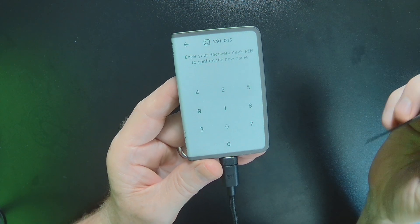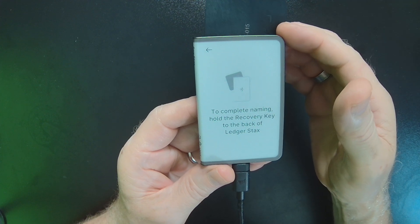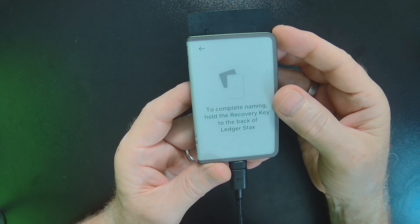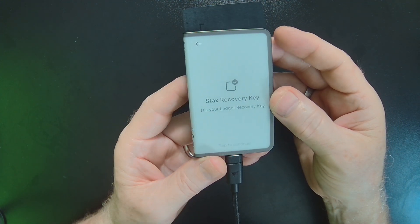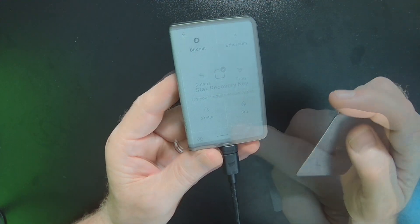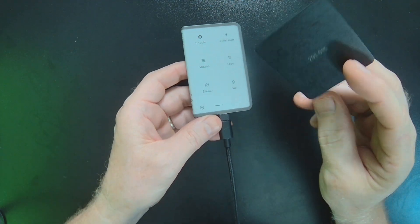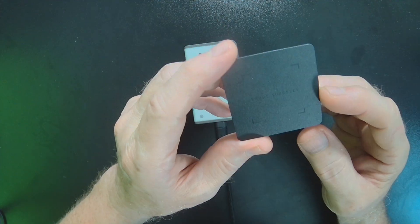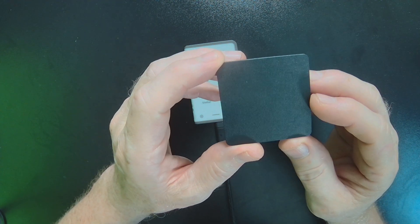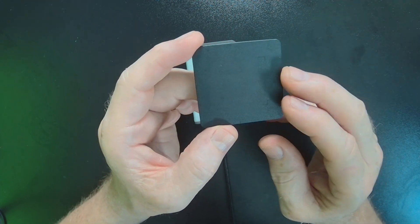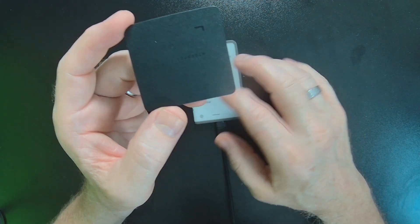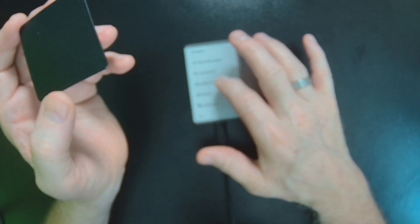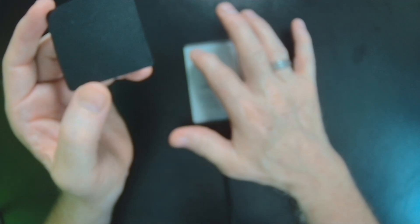I'm just going to name this Stacks key. And then it wants me to enter the PIN. And just hold the card to the back to complete the naming process. So not only is the Ledger Recovery Key a great and convenient way to manage backups, it's also pretty versatile. It can be reset and repurposed using the Ledger settings that manage Ledger Recovery Key.